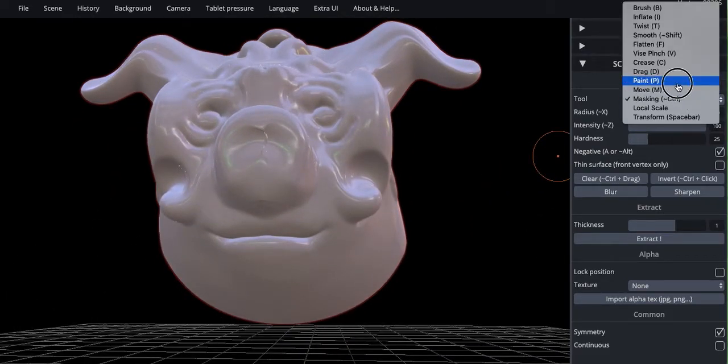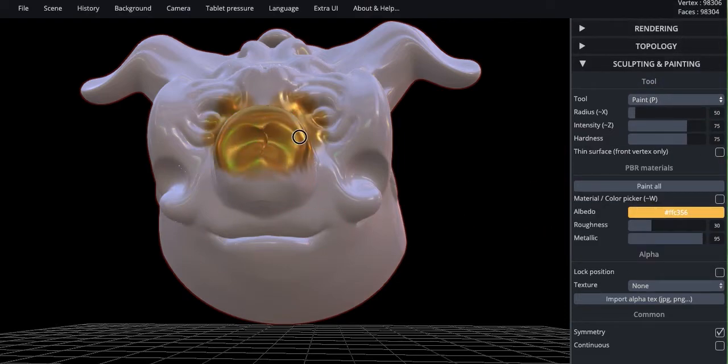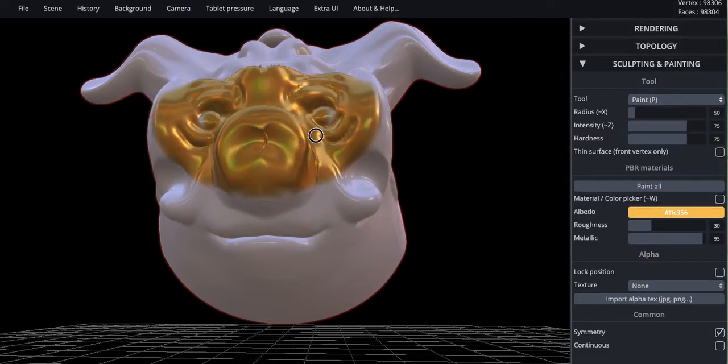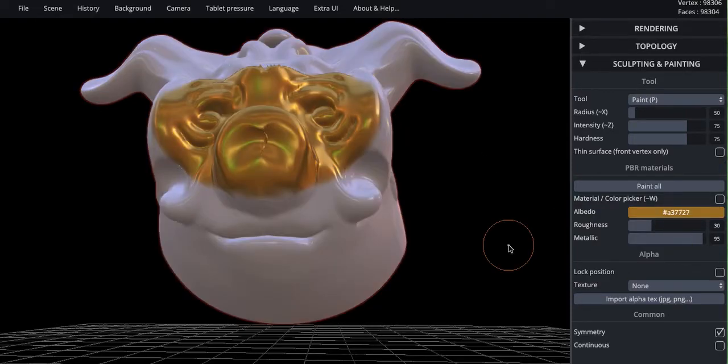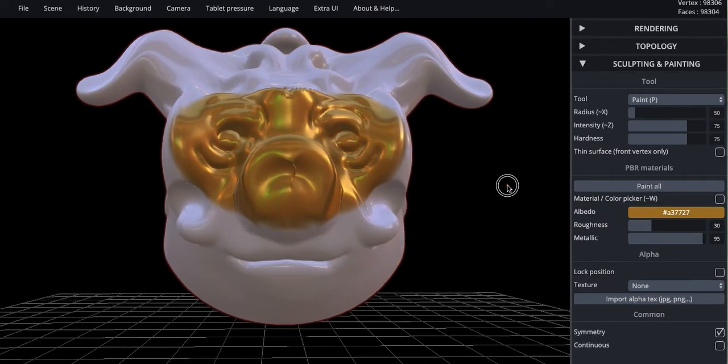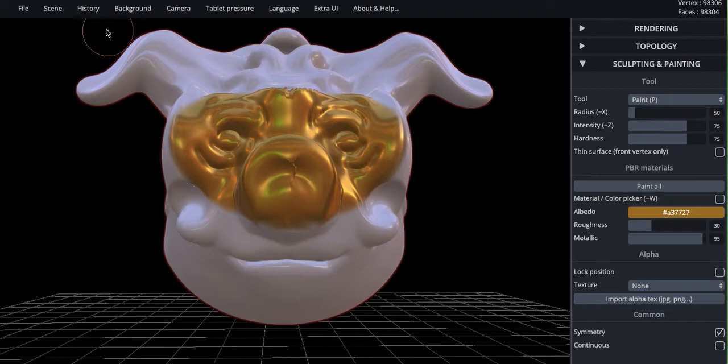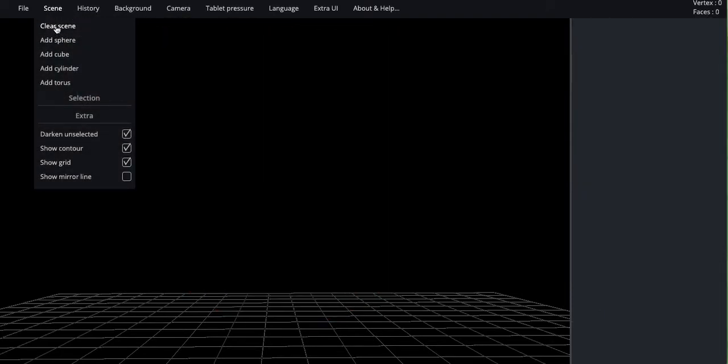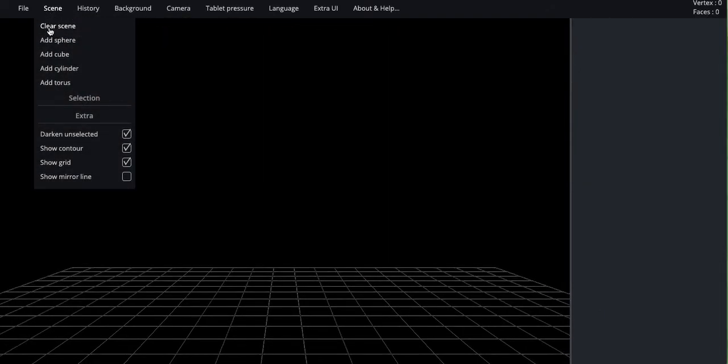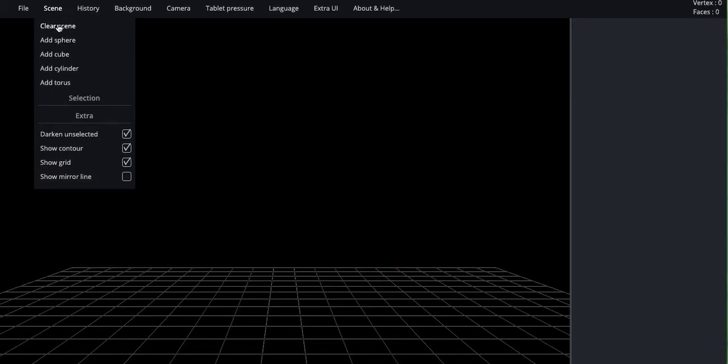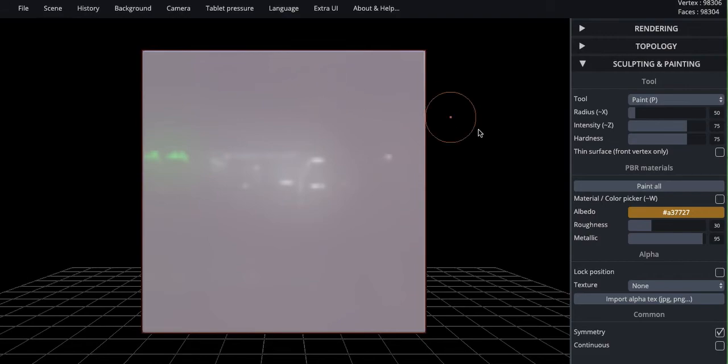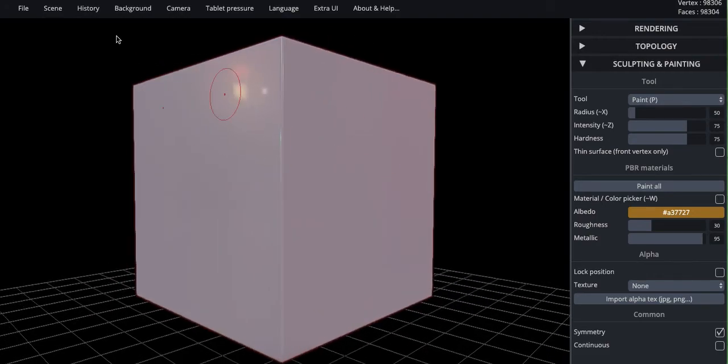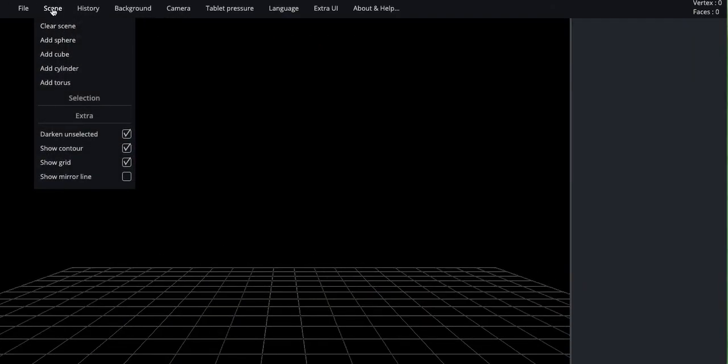Paint. As you expect. Your color is down here. And you can start painting. You can change the color. You can mess around with these different sliders. And if you want to start over, clear scene. You can add a sphere, or you can add a cube, or you can add a cylinder, and so on.